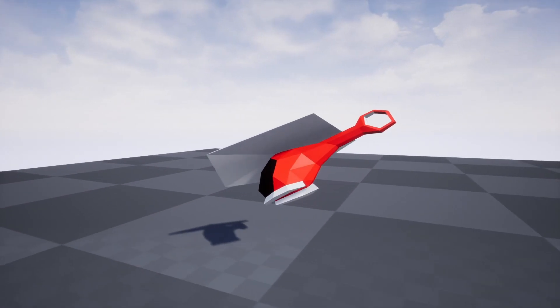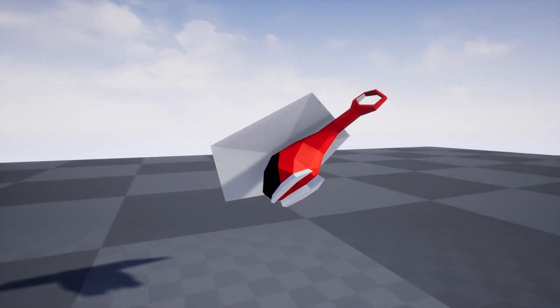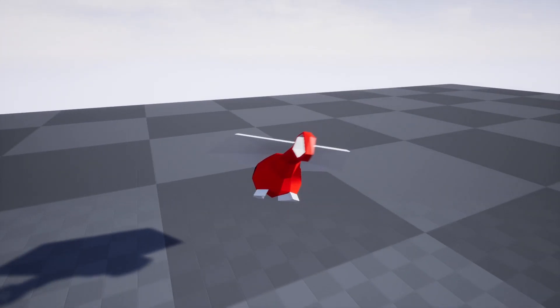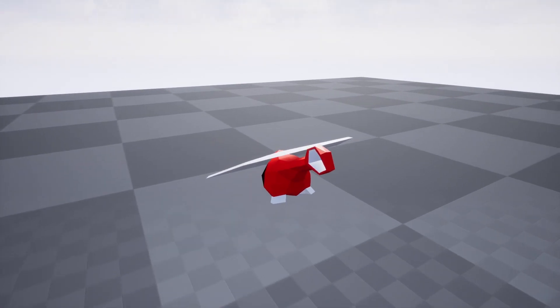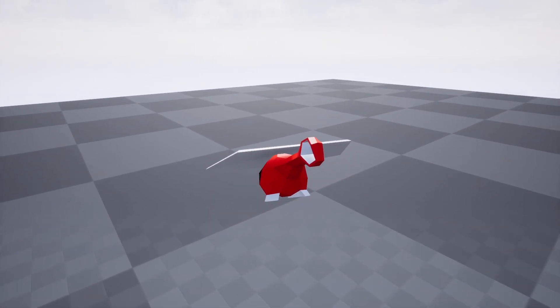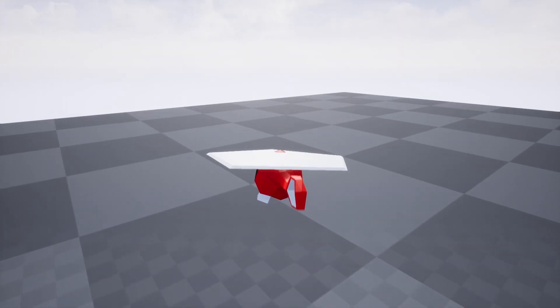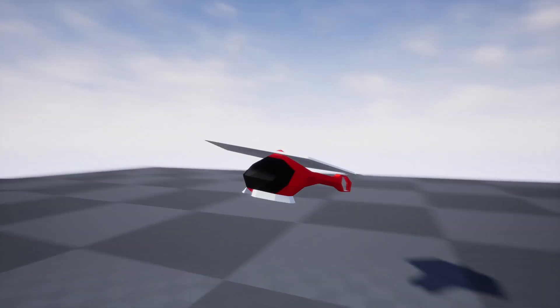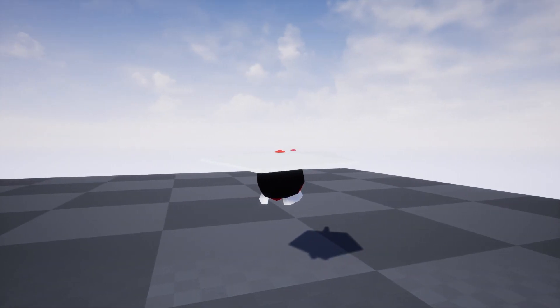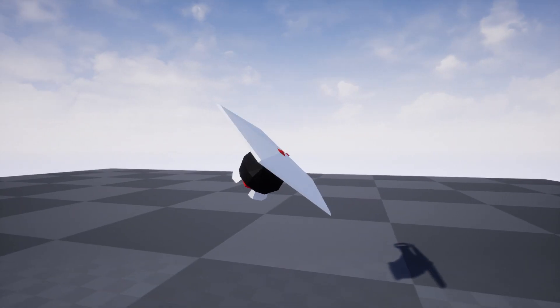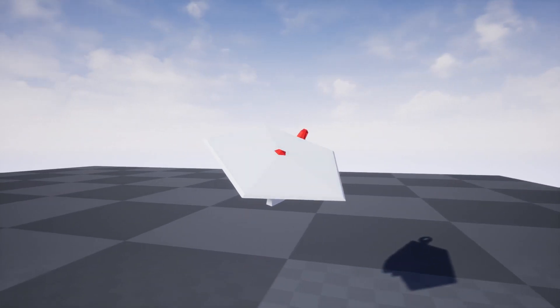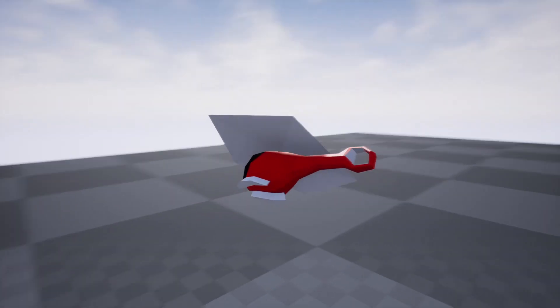In this tutorial, we will take the helicopter asset that we made in the previous tutorial using blueprints, rewrite it in C++, and look at some ways how we can expose C++ variables to blueprints in Unreal Engine 5.